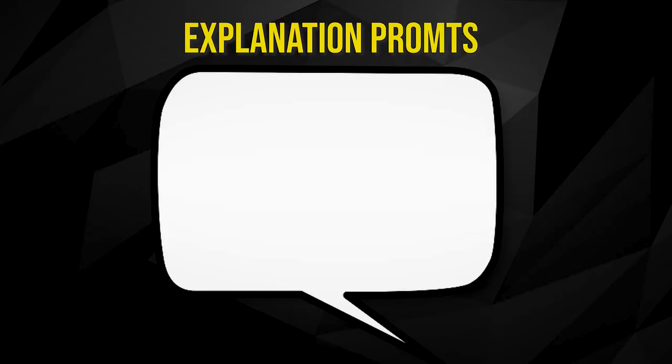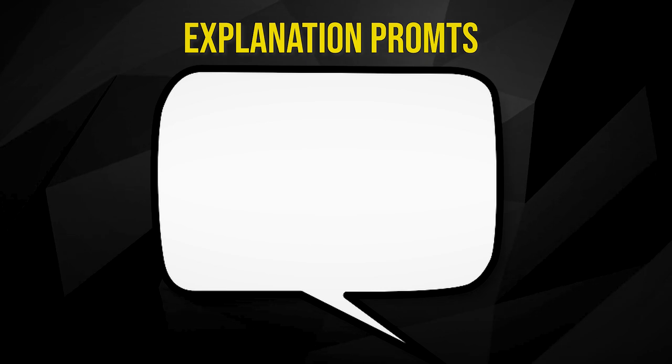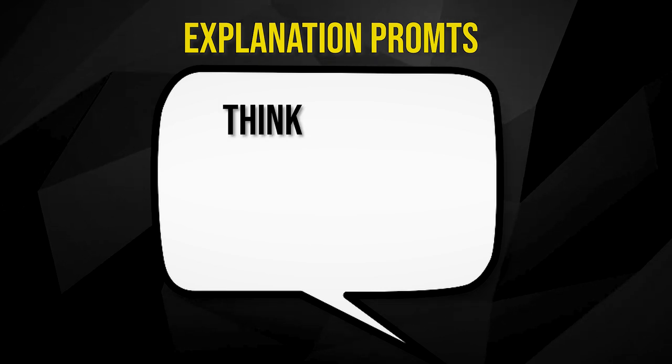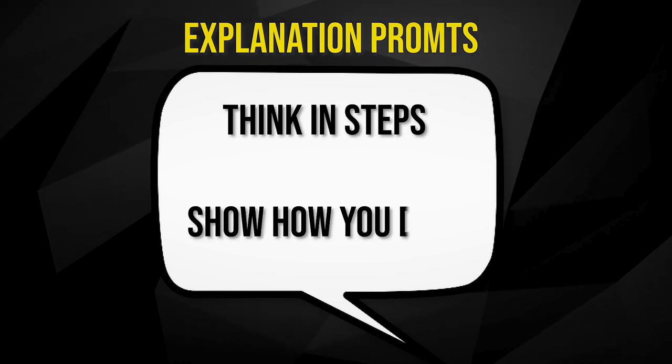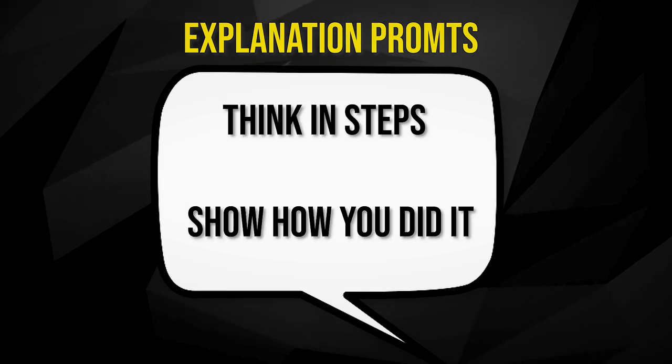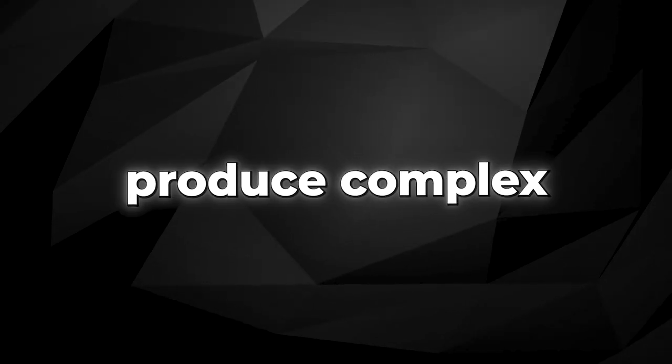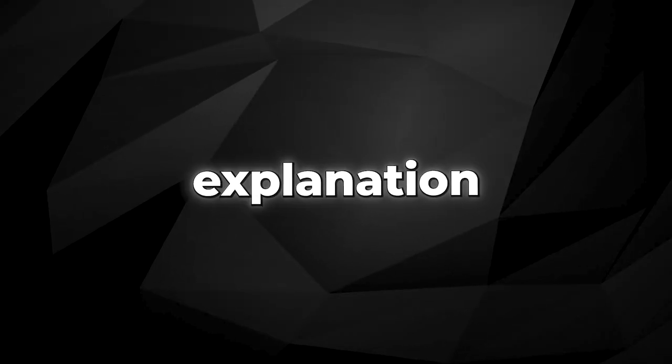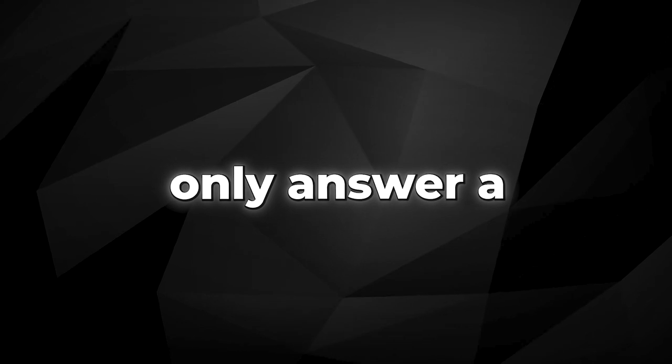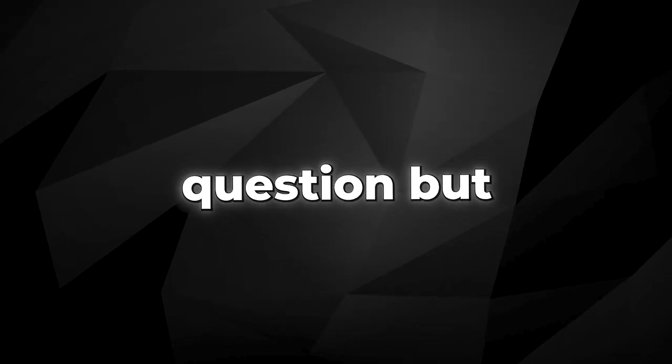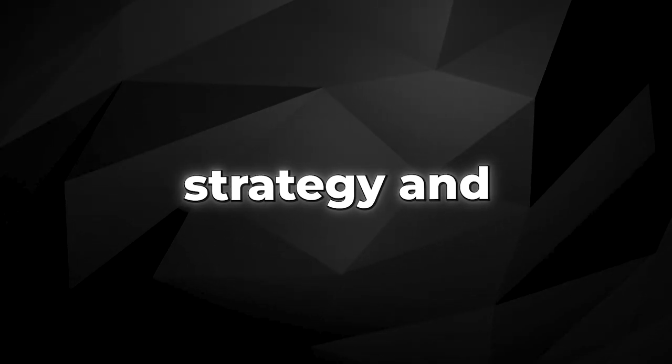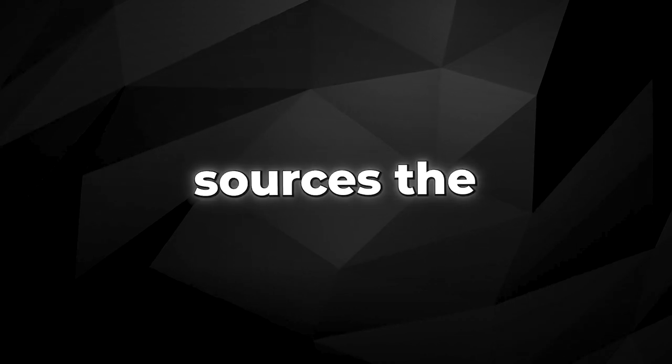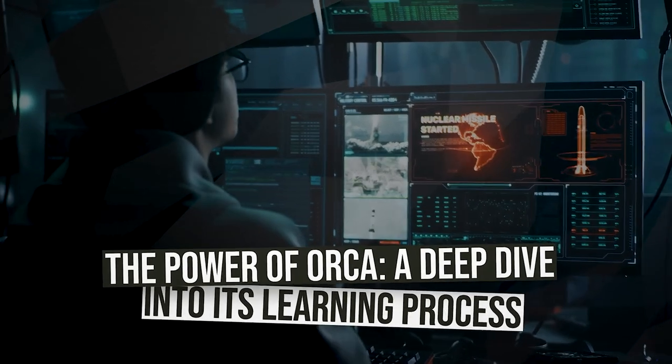Explanation prompts instruct GPT-4 to clarify its logic, like think in steps or show how you did it. Used in tandem, these prompts encourage GPT-4 to produce complex explanation traces that not only answer a question but illustrate GPT-4's problem-solving strategy and information sources.